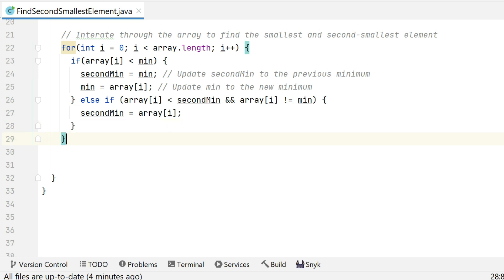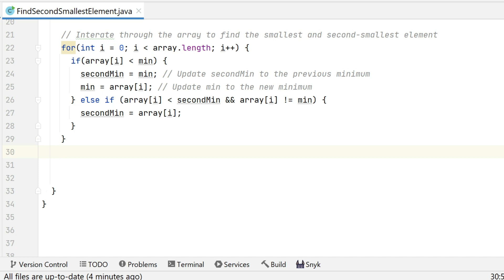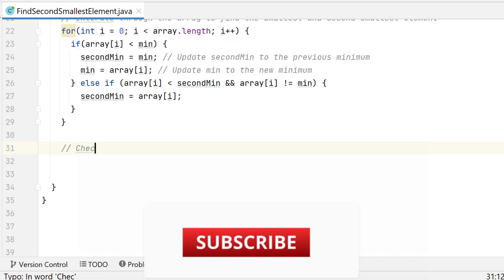If the above condition does not satisfy, we have an else-if: if the current value is less than secondMin AND it is not equal to min, both conditions must be satisfied to assign the current array value to secondMin. You must try and debug this code yourself to understand it properly. Now we are going to print the second smallest element.